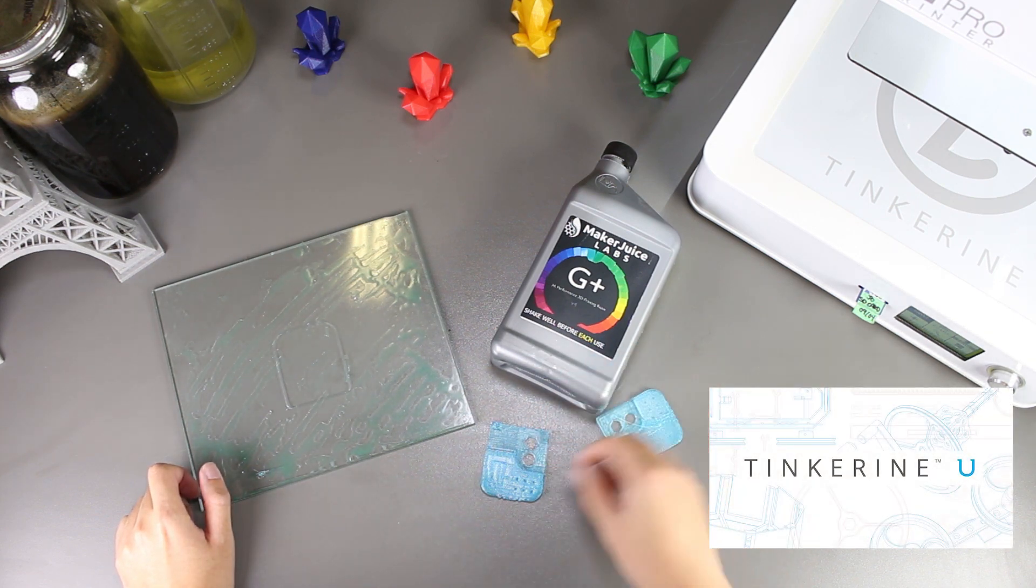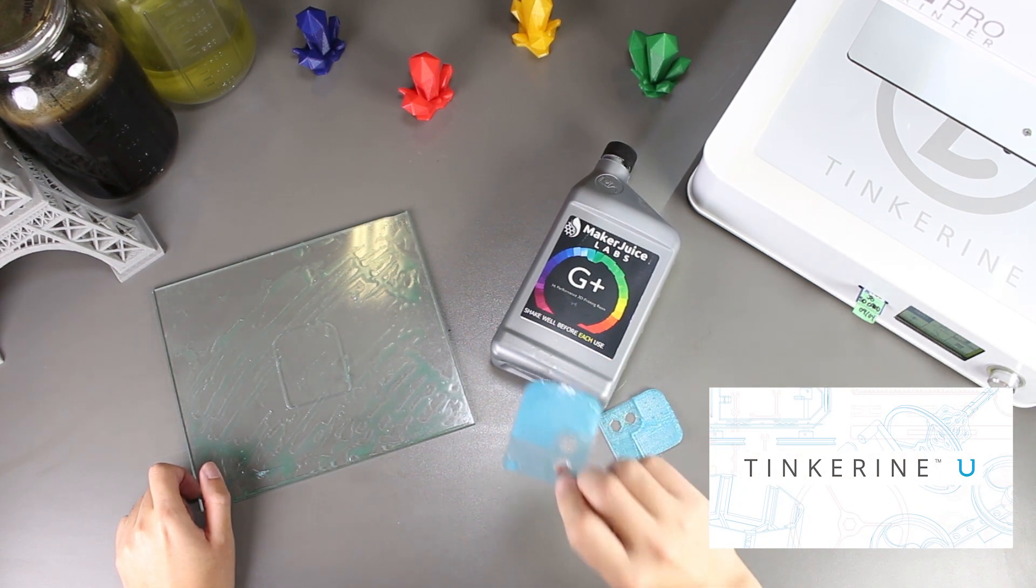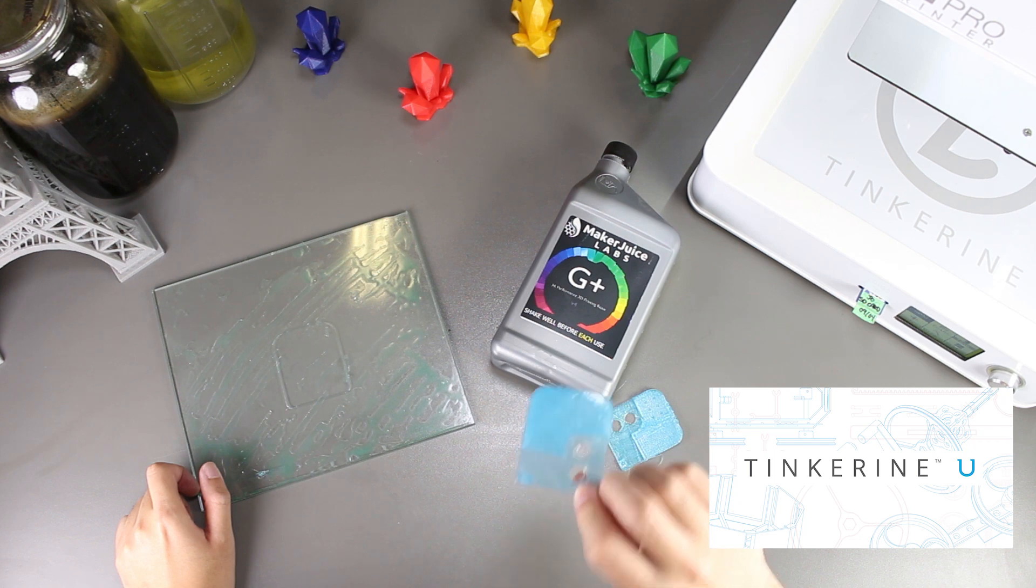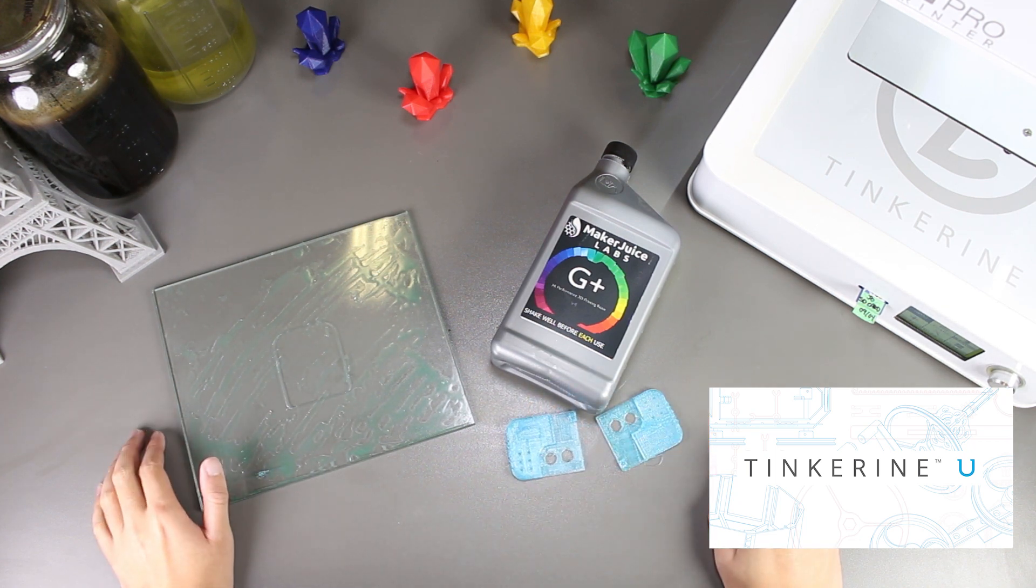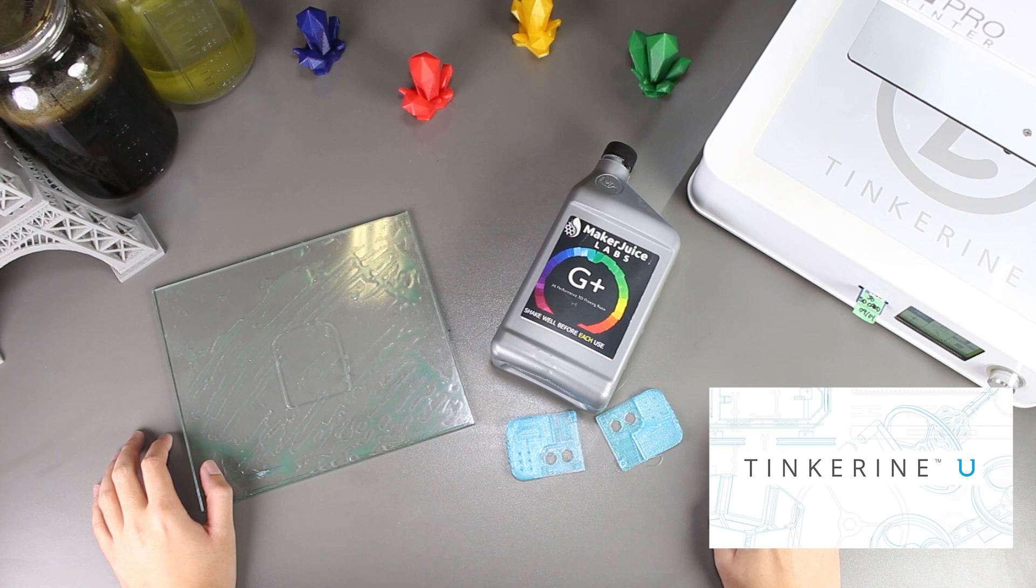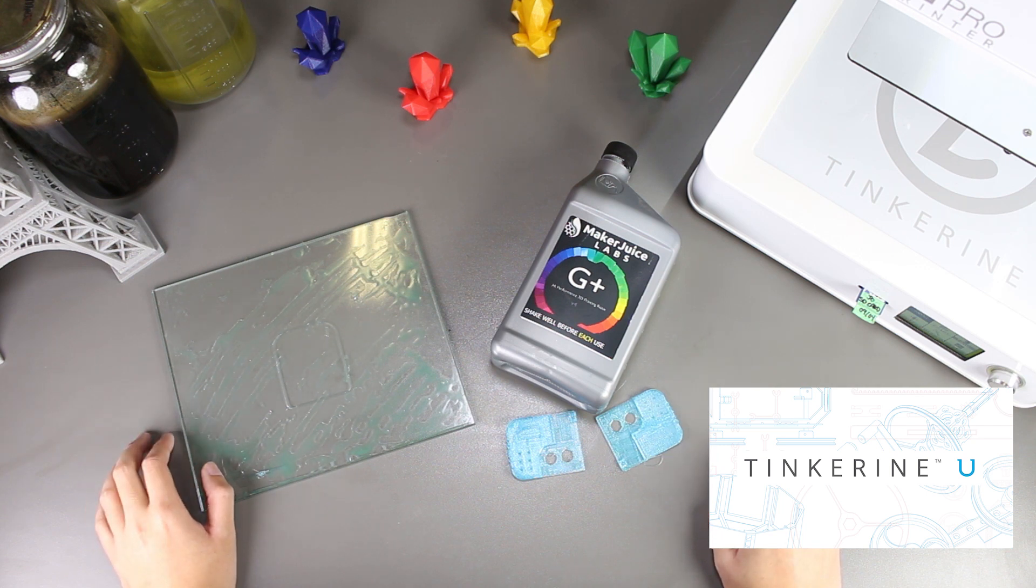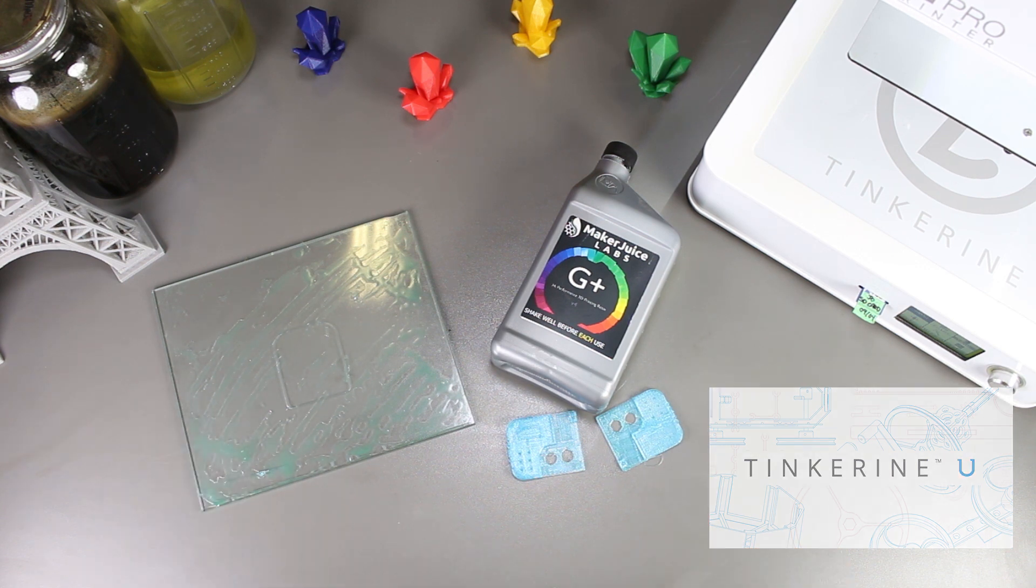Before I end, I just want to remind everyone about Tinkering U. The platform has a lot of teaching resources like 3D printing, STEAM challenges, and stories from teachers on what they think of 3D printing. So be sure to check it out.